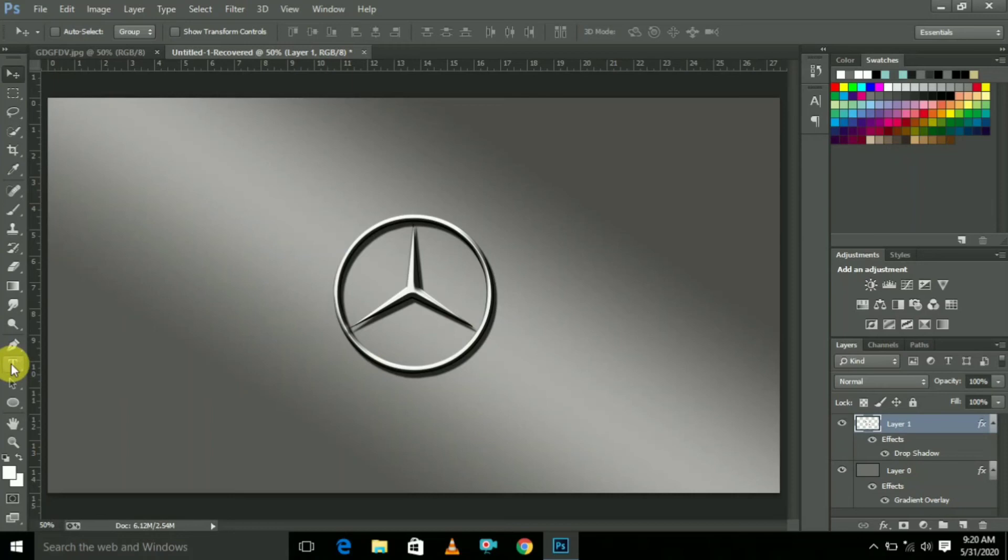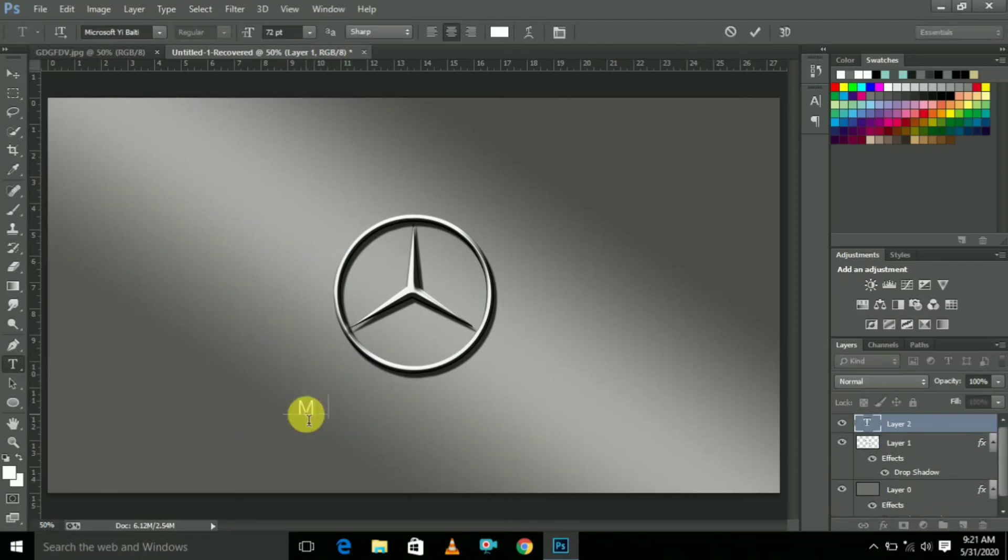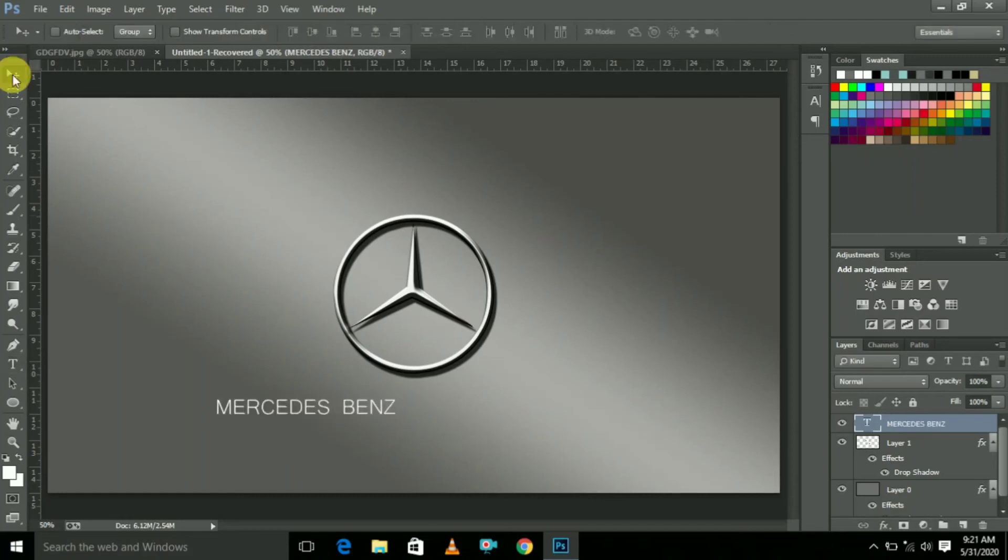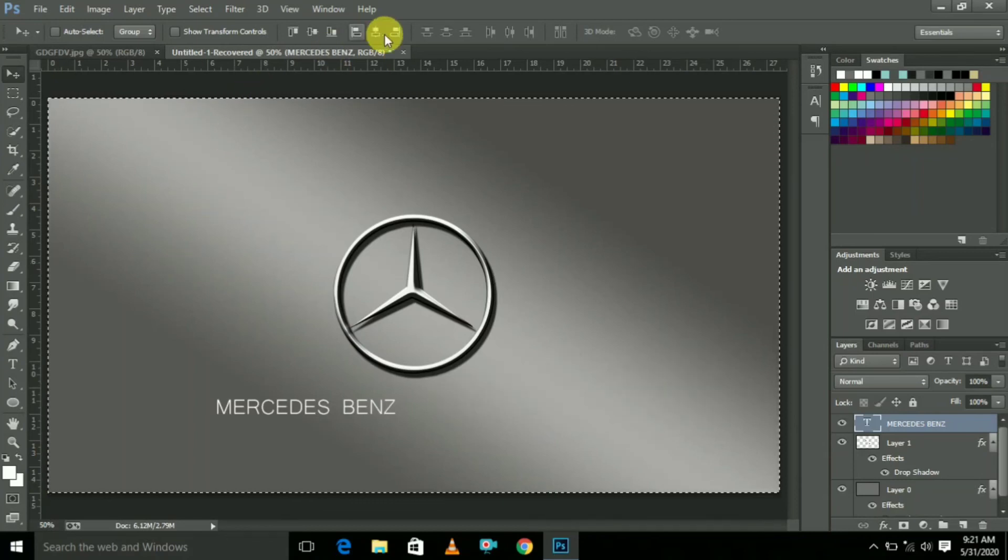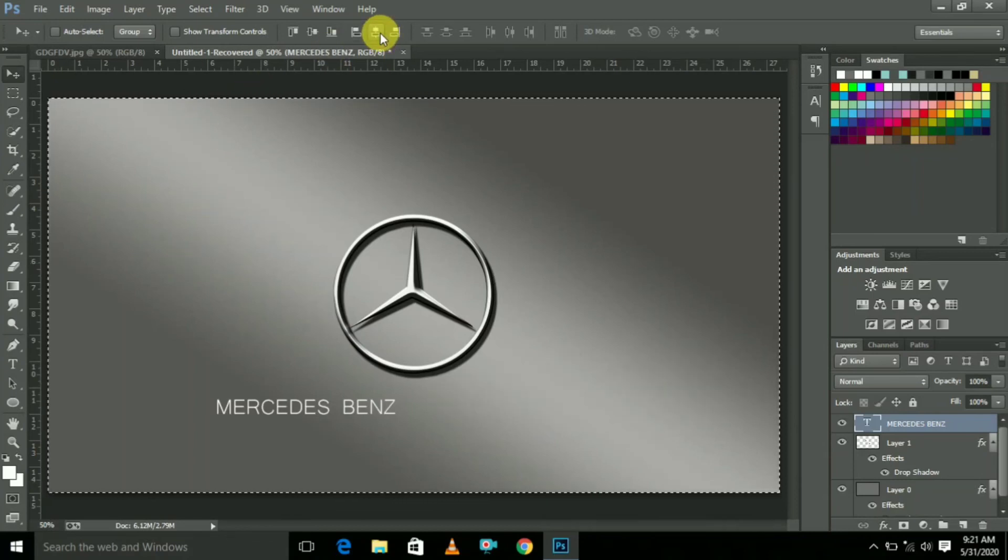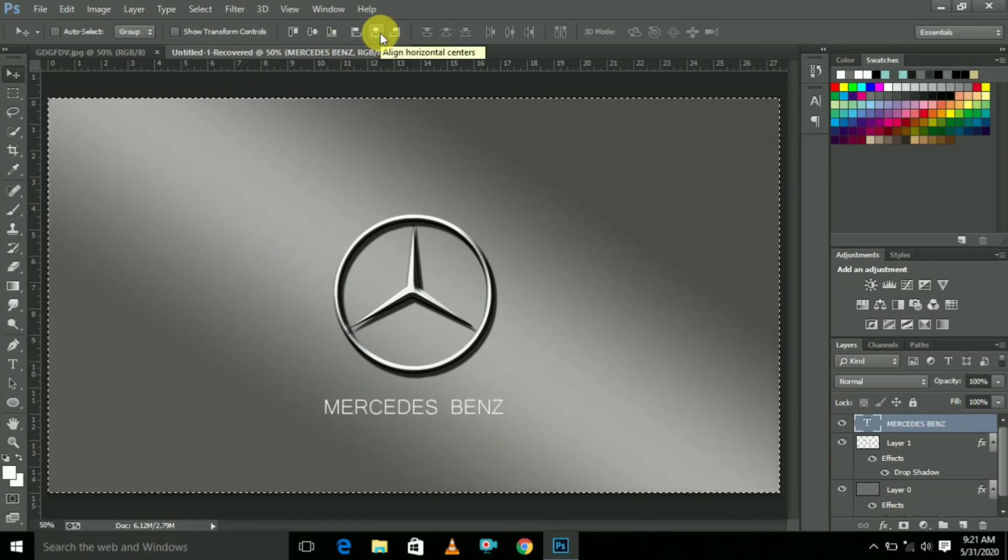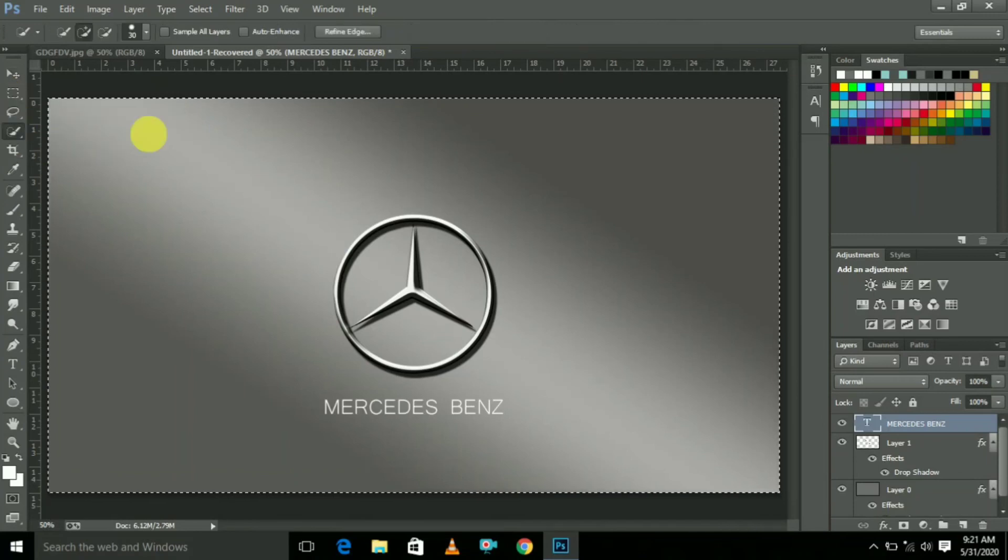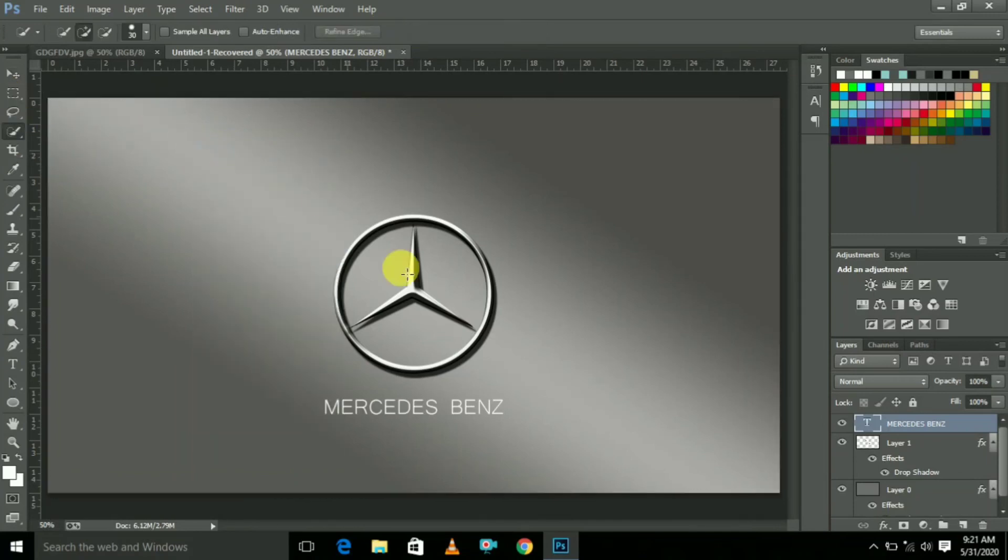Now select Text. Here type Mercedes-Benz. After that, press Ctrl+A and here select this option to center the text. And deselect.